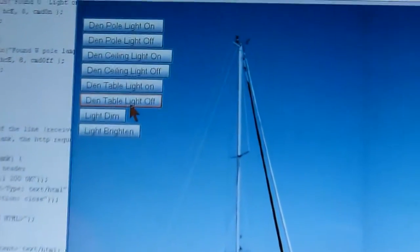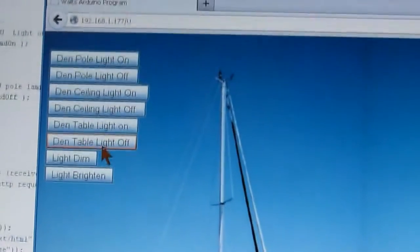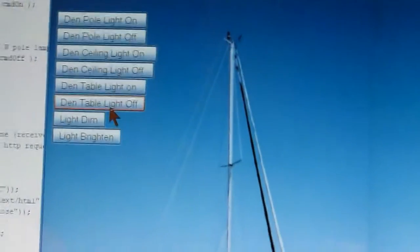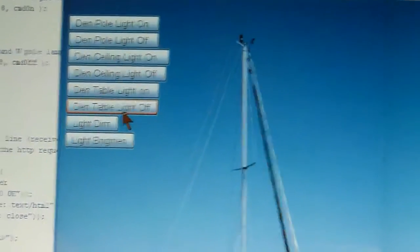And then here's the page that the Arduino puts up and it's got a bunch of little buttons on it. When we click the buttons it'll do things, so we can turn the lights on and off in the room, etc.